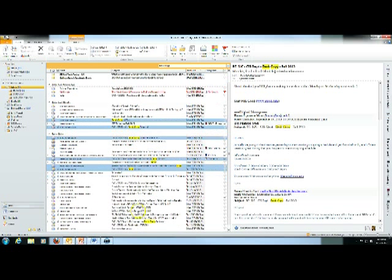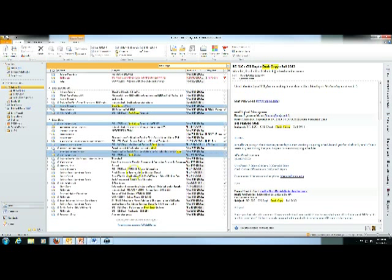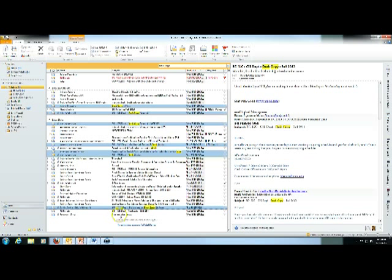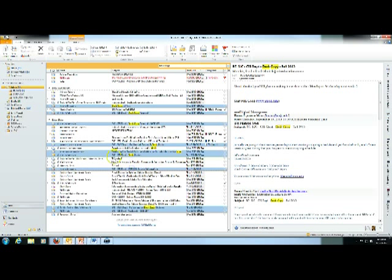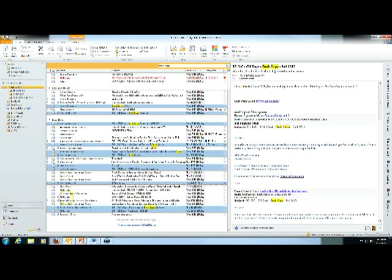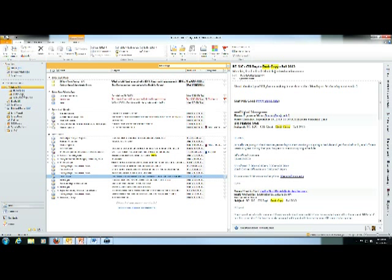So here we go. I'm going to scroll down and it looks like there's a few more that I can move over. Okay and then what I'm going to do is just drag and drop those emails into the desk copy folder and they're gone.